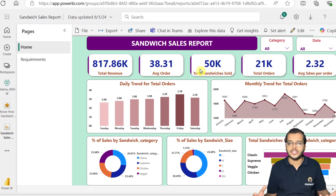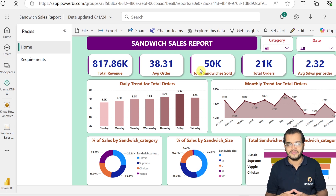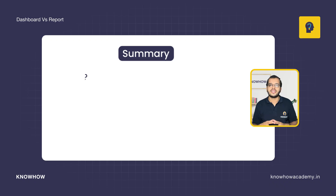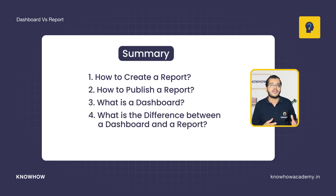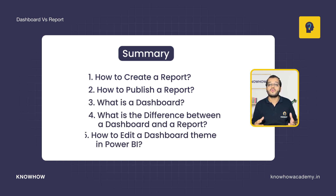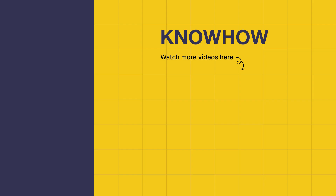How this dashboard can be edited further, and what is the workspace and My Workspace — there are videos in our channel you can watch to learn more. In this video, we learned how to create and publish a report, what is a dashboard, the difference between a dashboard and a report, and how to edit a dashboard theme in Power BI. Thank you for choosing KnowHow Academy. Stay curious and keep learning.